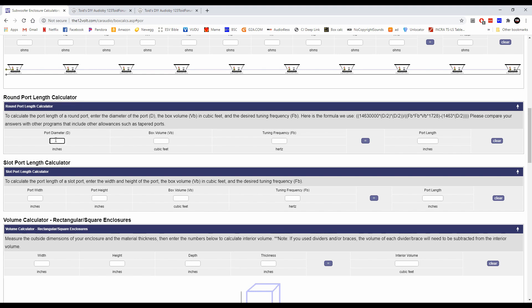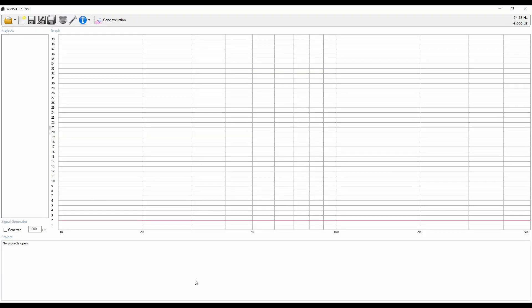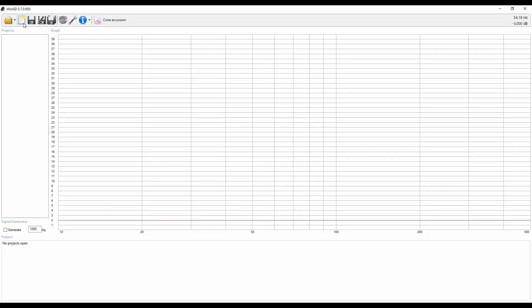What we're going to do is a two inch port diameter, a two cubic foot box, and a tuning frequency of let's say 30 hertz. We're going to go ahead and hit equal sign. Now according to 12volt.com, it would have you believe that this is supposed to be a 3.24 inch long port. Sounds easy enough. Let's go ahead and check WinISD and see if we get that same information.